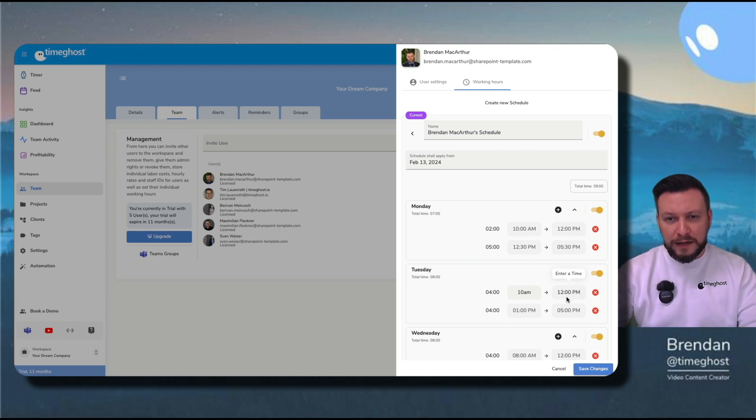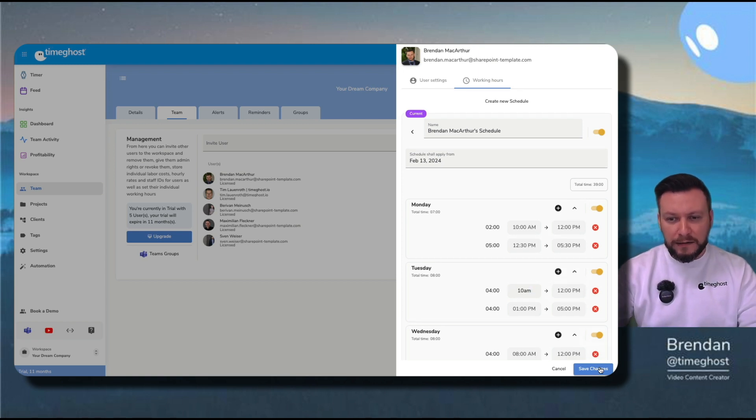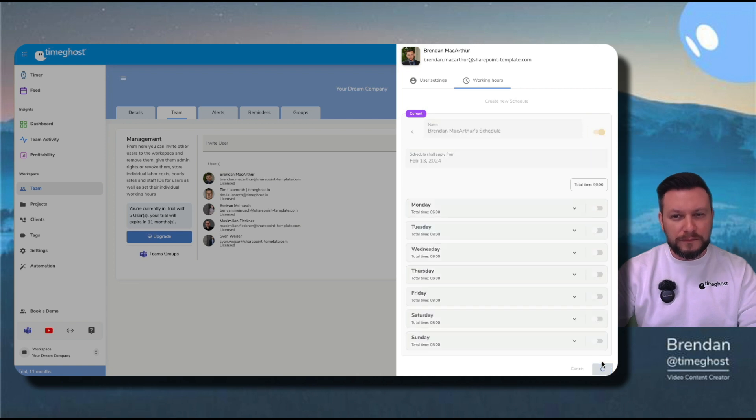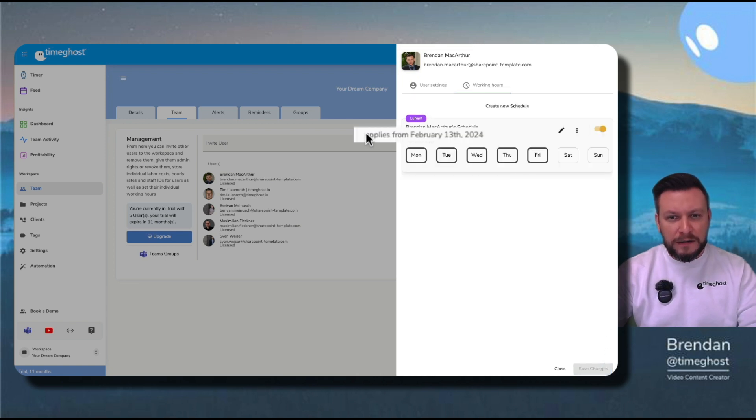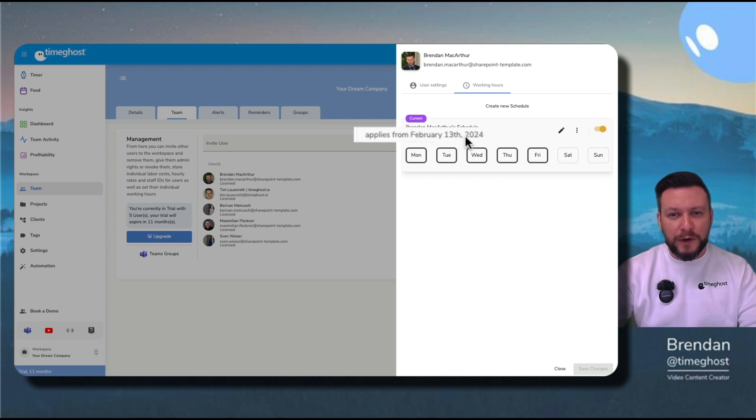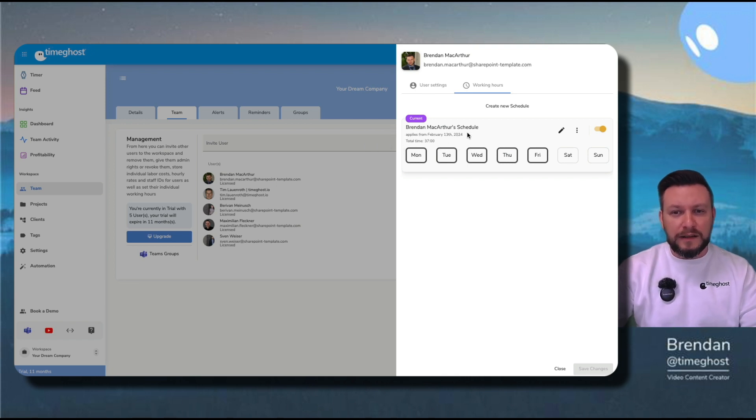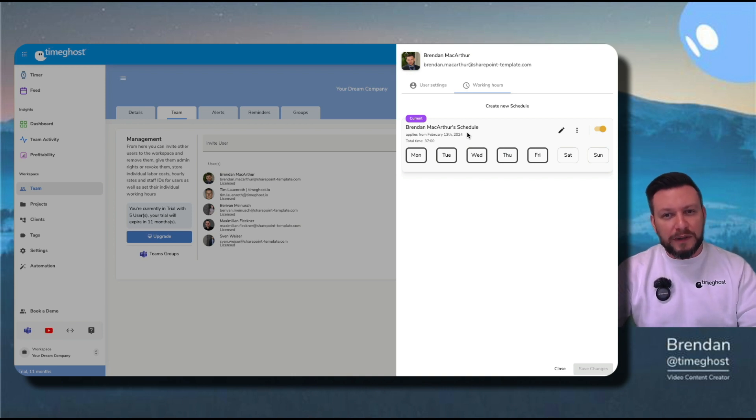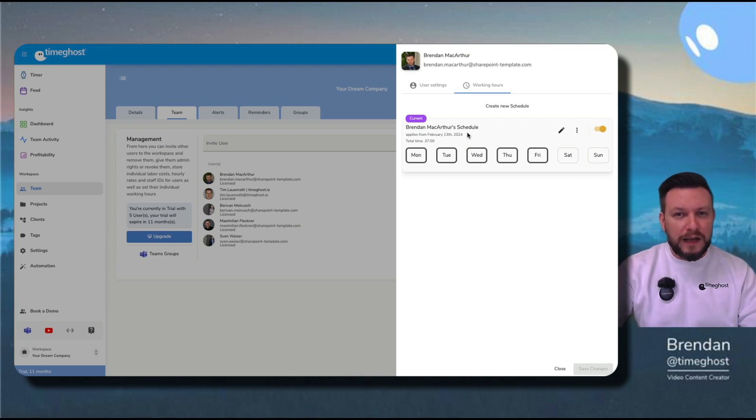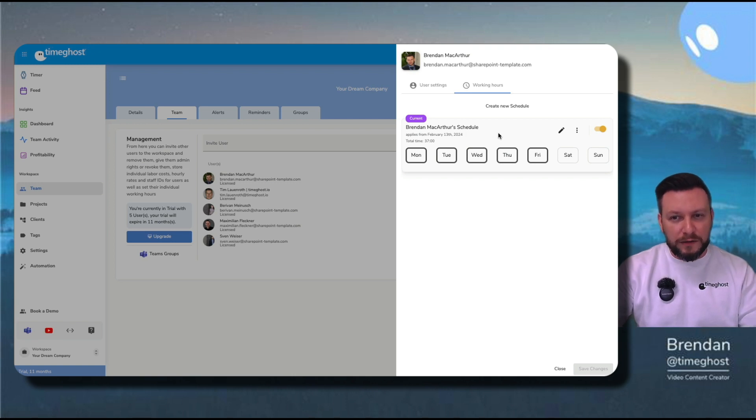When I'm ready, once again, I save changes. Be careful. It says applies from February 13th. This is when I've created this video, so this is when my schedule will start to apply. If you want to apply these schedules to times in the past, you'll have to go back and do it manually without the template.